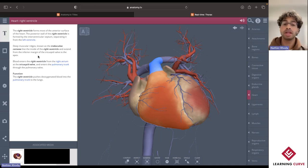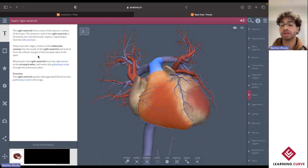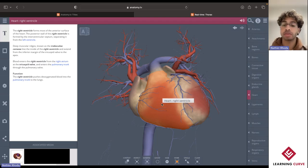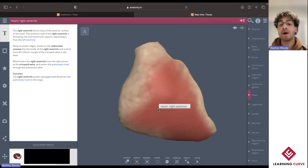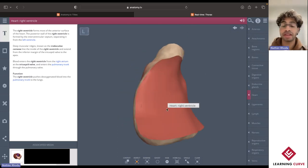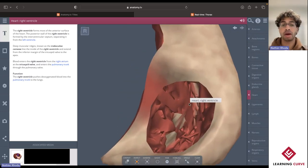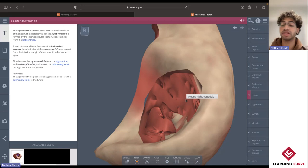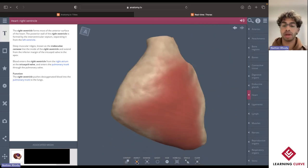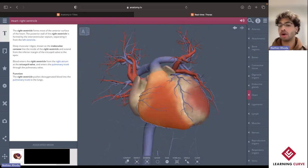This is where we're able to apply that learning strategy of a concrete example by performing a virtual dissection. With the right ventricle currently highlighted, let's go ahead and explore some of those different dissection tools. If we simply select Inspect, we're able to isolate the right ventricle, rotate that structure, and then zoom in to take a look at what those muscular rigid walls would typically present as.